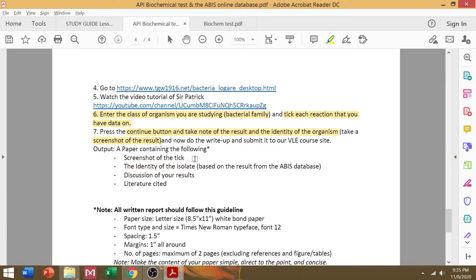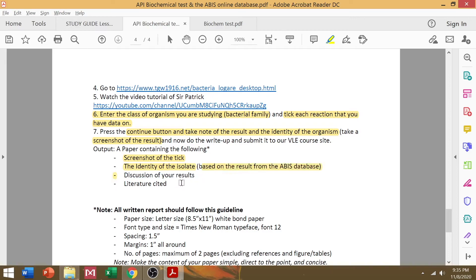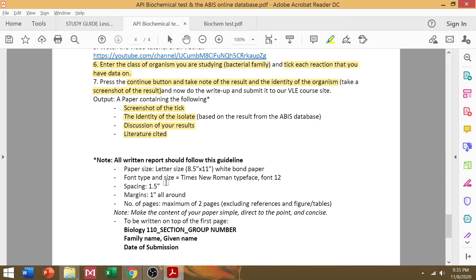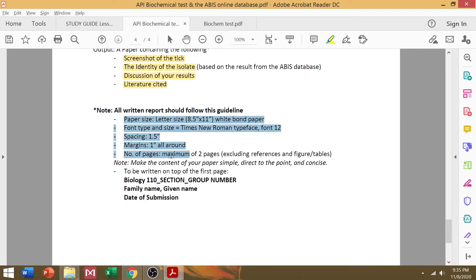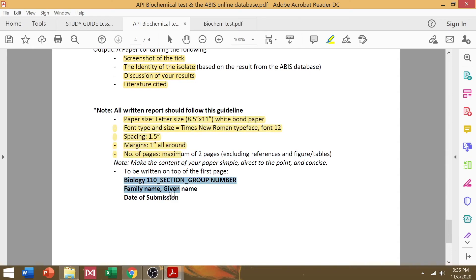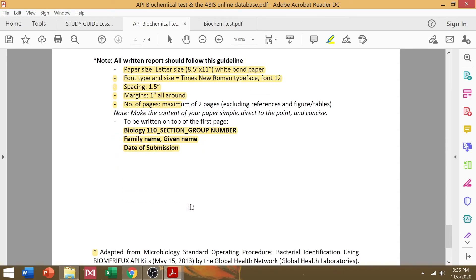So the ticks that you have ticked on, the identity of the isolate, the discussion of the result, and of course, literature cited. So cite the website too, because it's their database that you have used. And the format for the report is the same as with the other activities.